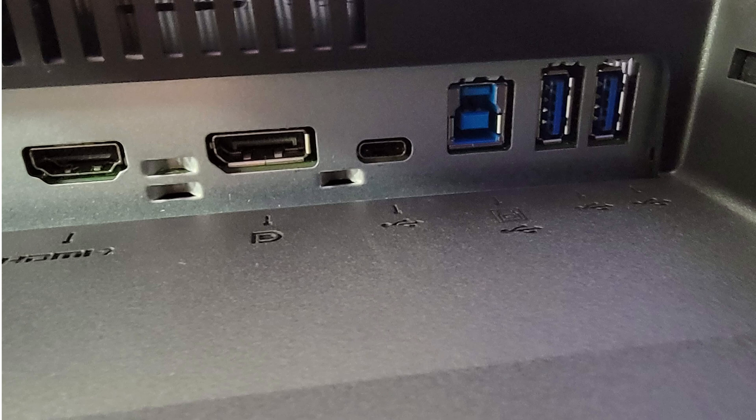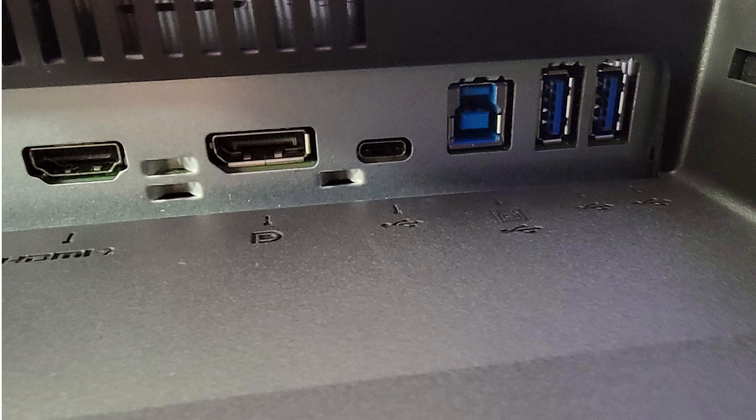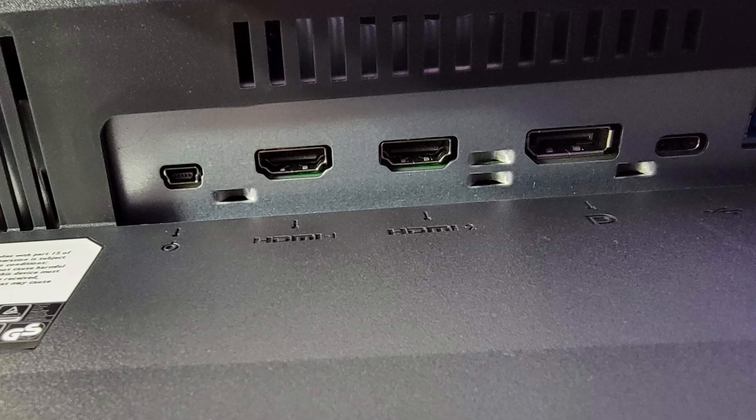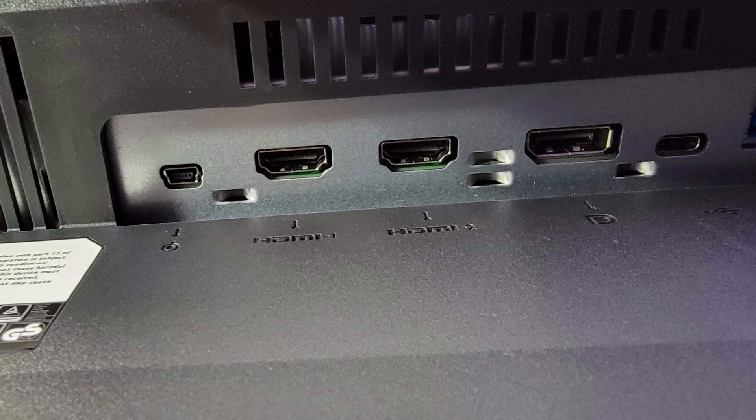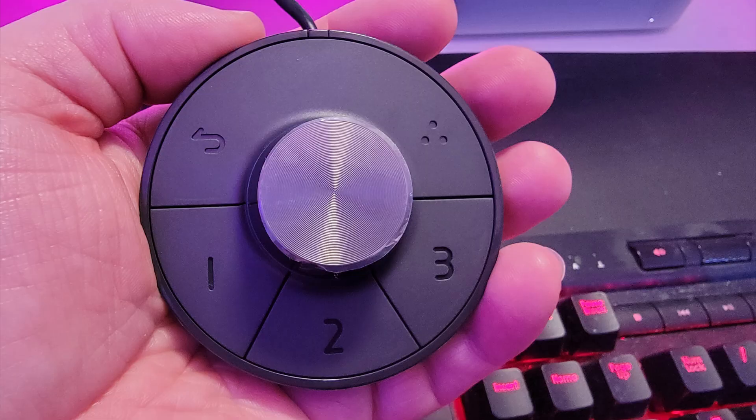As for port selections, you have three USB 3.1 ports, one USB Type-B port, one USB-C port, which I'm using to connect directly to my Mac mini. You have a DisplayPort 1.4 and two HDMI 2.0 ports.